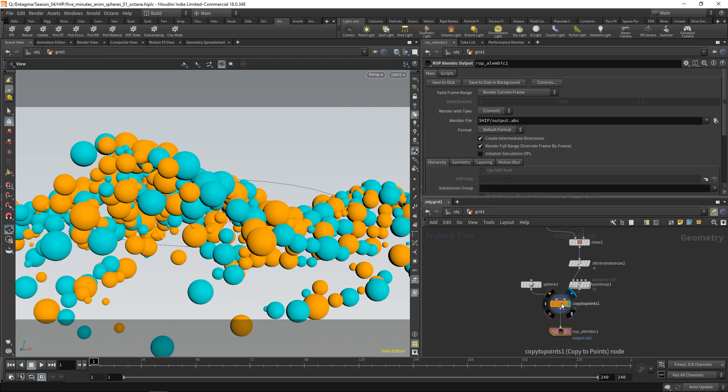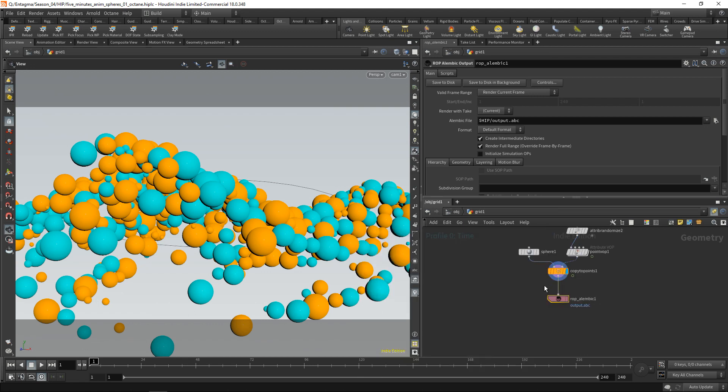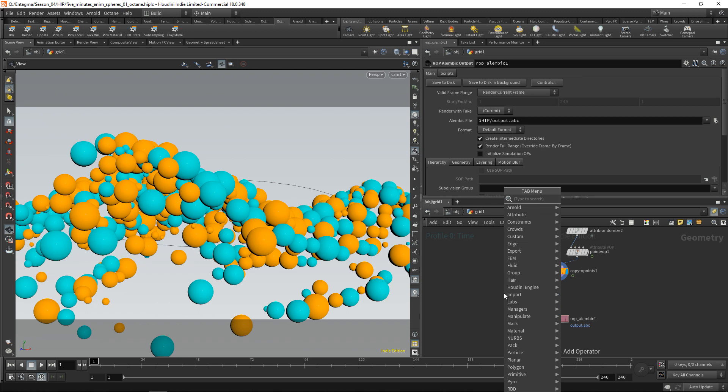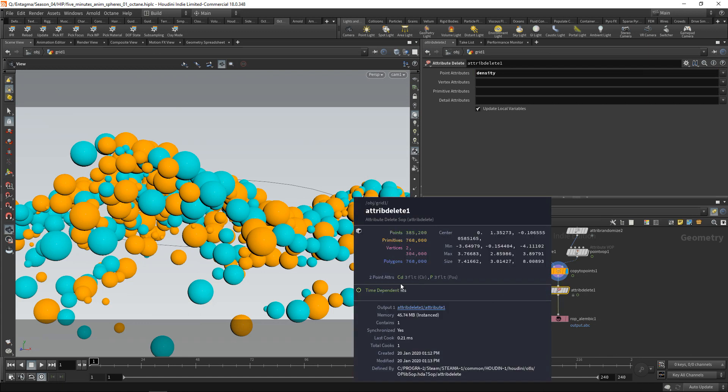However, before we output everything, I want to middle mouse on my geometry stream and check which kind of attributes we have in here. We've got our points position defining the mesh, the density we painted, and the CD, the color of the spheres. In this case, I don't need the density attribute. I just care for the color and the position. So let's delete the density beforehand using an attribute delete. Now let's delete density from the points here. That's better. Now we're only left with color and the points position.